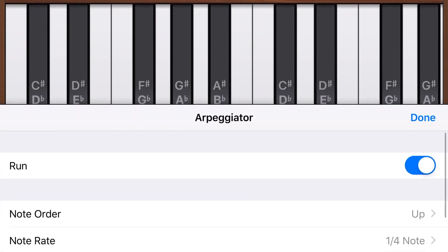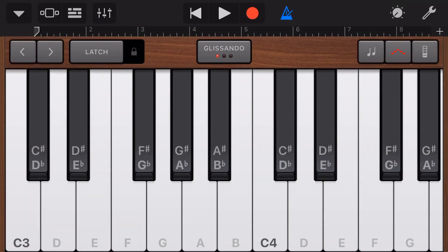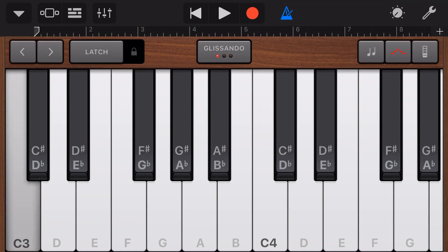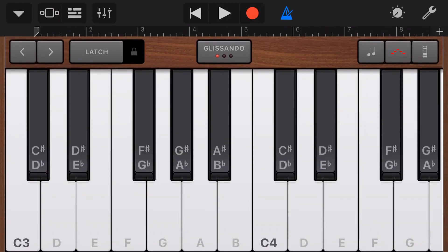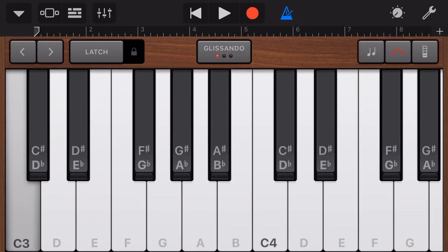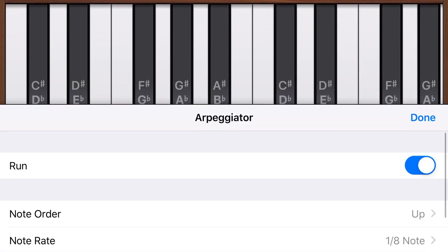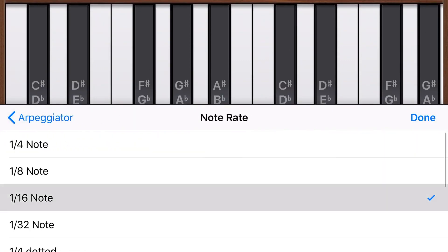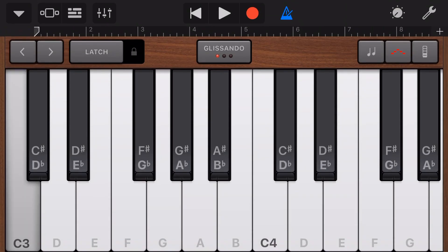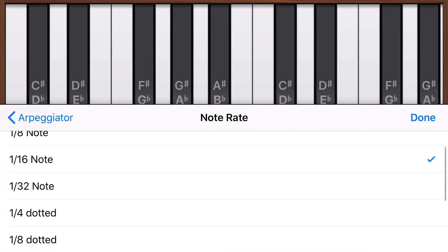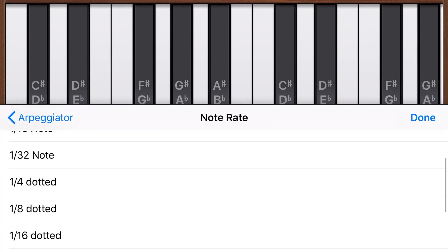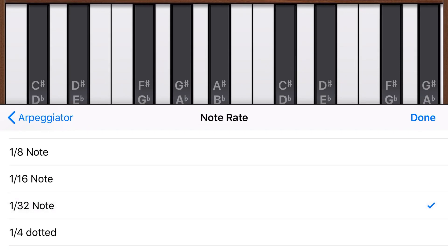Let's jump back in and take a look at our note rate. At the moment we're on a quarter note — we can change that to an eighth note and get a faster sound. And once again we're back at our two octave up sound. We'll go to the 16th note. And finally we can make it a 32nd note — and we can also do a dotted version or a triplet version. But let's go 32nd note, and when you get up to 32nd note and start playing chords, you can get some pretty cool sounds.